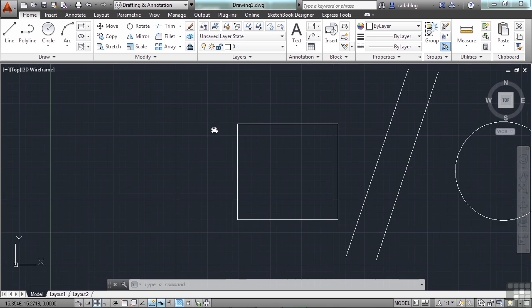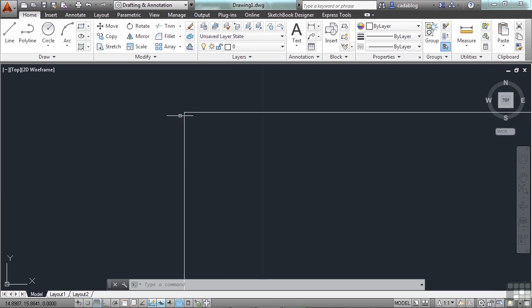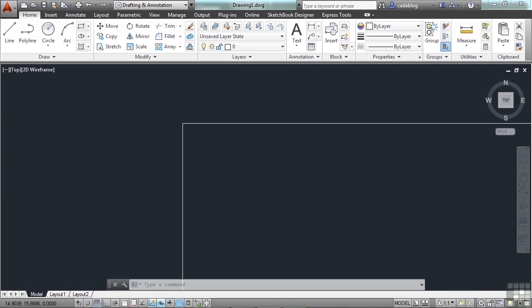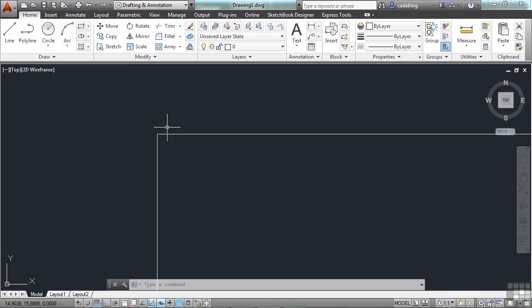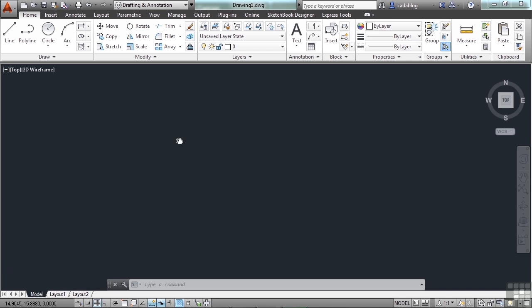I can pan around, zoom in real tight to this corner. And now let's say I want to get out to the other corner really quickly of my drawing. Well, I can pan, pan, pan, pan. Yeah, this is going nowhere fast.